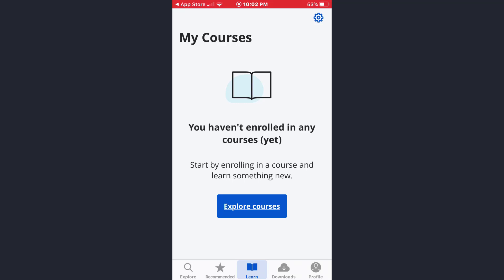That's how you can log into your Coursera account using the app. I hope this video was helpful for you. If you liked the video, please give it a thumbs up, don't forget to subscribe, and I will see you soon.